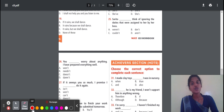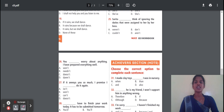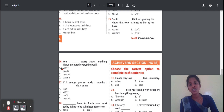Question 26: You — dash — have worry about anything, I have prepared everything well. Options: won't, need, doesn't, aren't. The correct option is 'need not'. Because she need not worry about anything — I have prepared everything. So the answer is 'need not'.